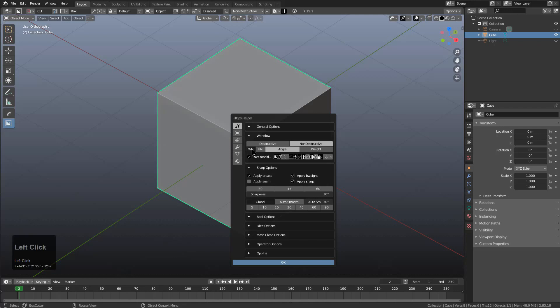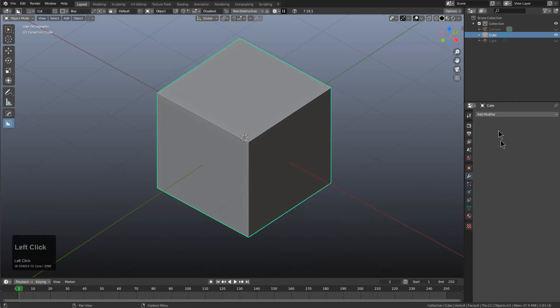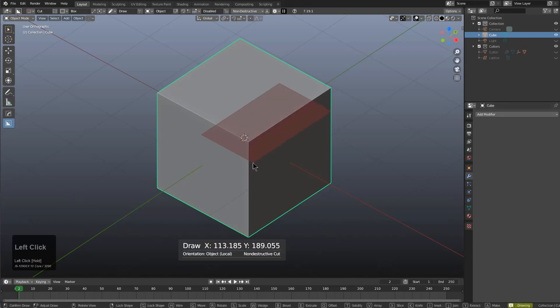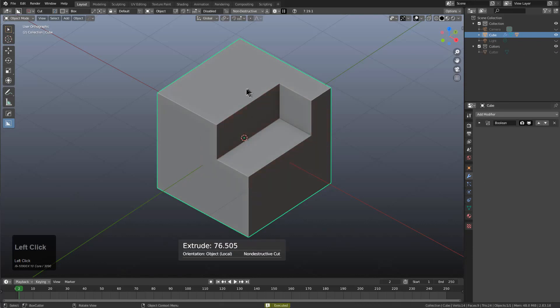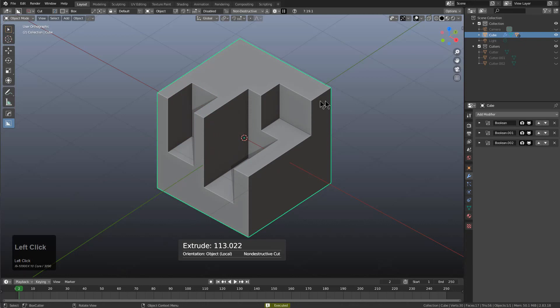There was a small inconsistency with it that didn't make sense. To show it, we first click the WN button to enable it. To show it in action, we have our modifier stack. I'm going to use Box Cutter to create a couple of cuts.